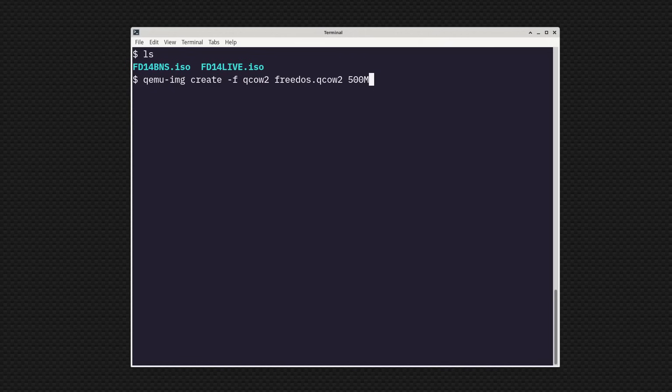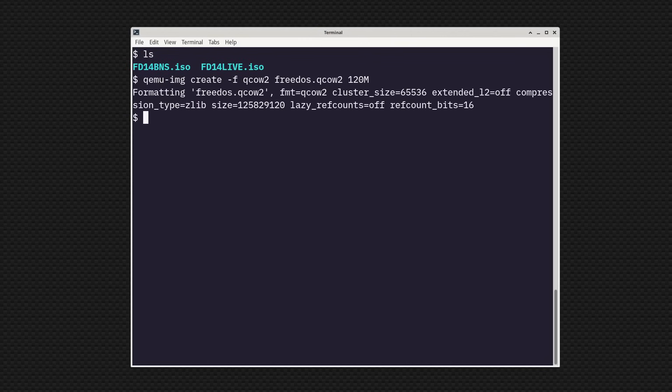For this video, I'm just going to do a basic install, so I don't need a very big disk. Even 120 megabytes is more than I need. But the machine I used when I wrote FreeDOS back in 1994 had a 120 megabyte hard drive, so let's go with that. Now we've created our hard drive image, and I can boot the FreeDOS 1.4 installer with that image as the hard disk.